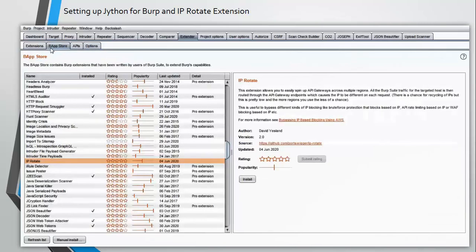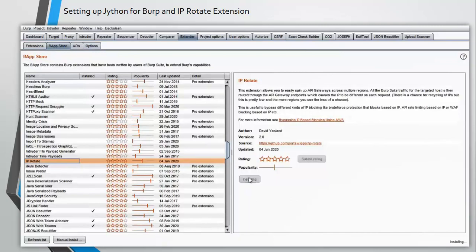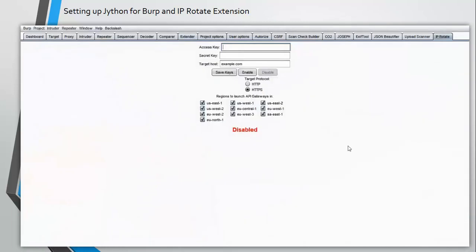Let's install IP Rotate. From the BApp Store, just click on install and this is going to install it for you. Now go to the IP Rotate tab that has appeared and this is going to ask you for access key, secret key, and target host. We have that file. If you remember, while creating the AWS user account, we got one CSV file and that file has the access key and the secret key. Let's move ahead and set this up.